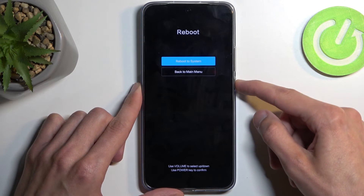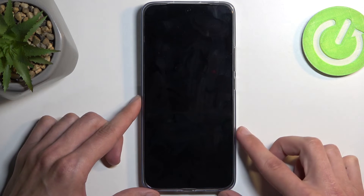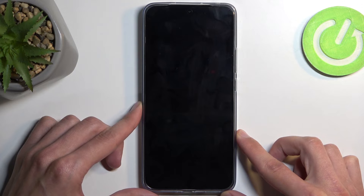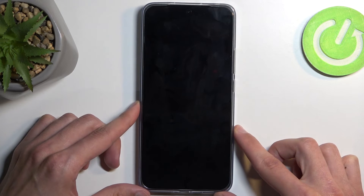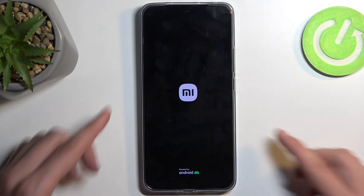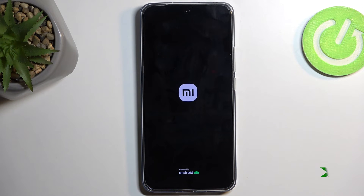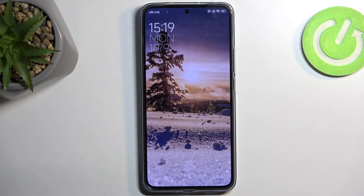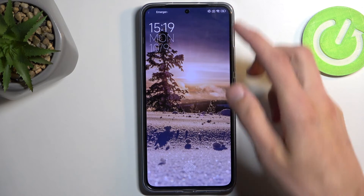Reboot to system — this will now take me back to Android, and as you can see we are now back in Android.